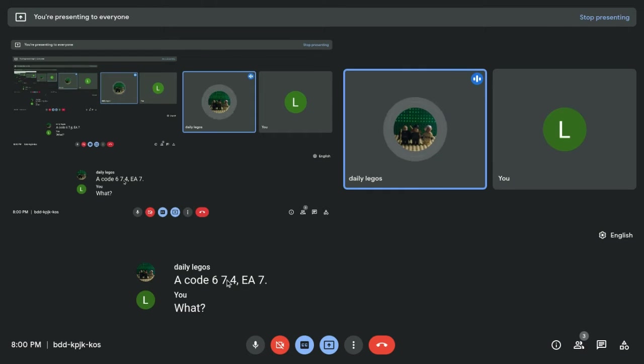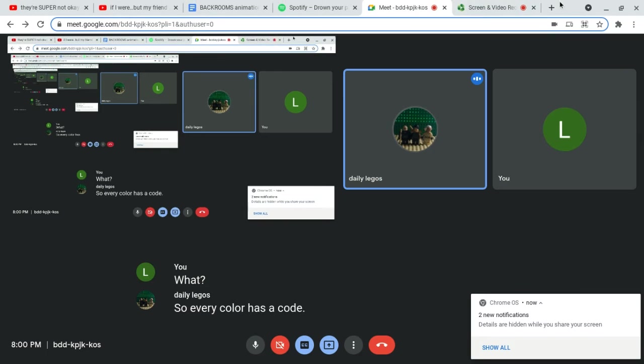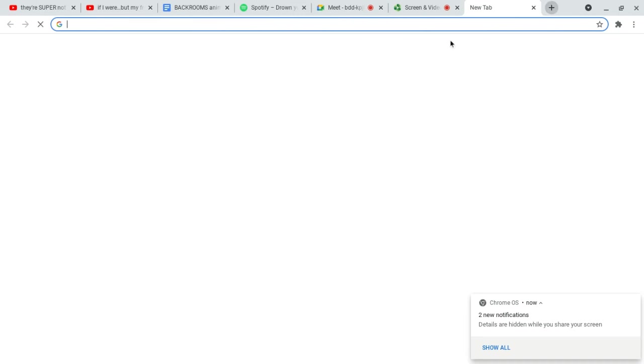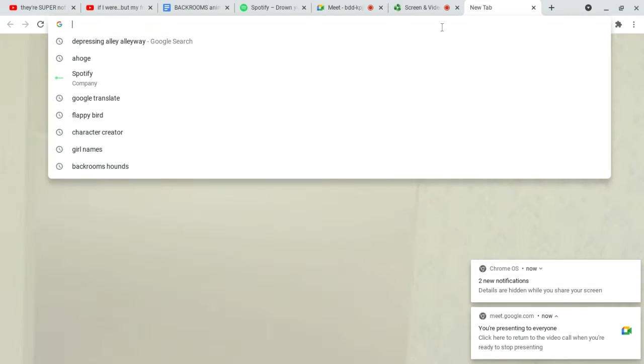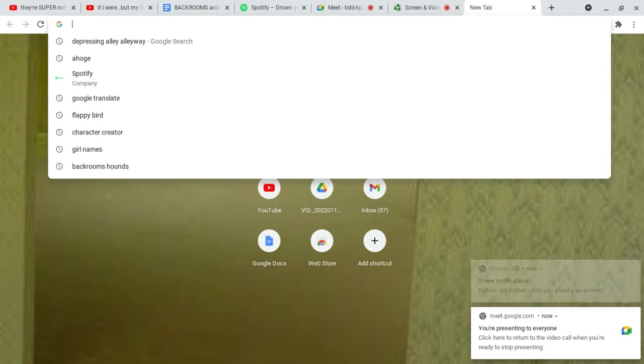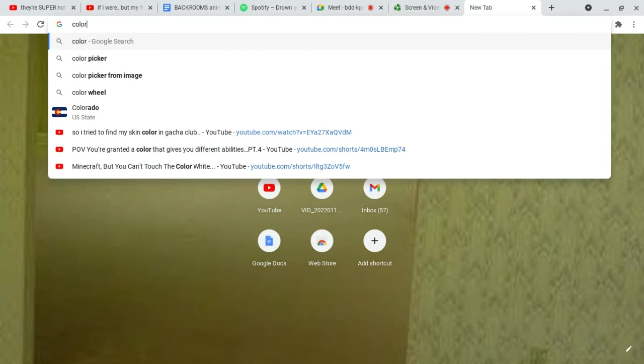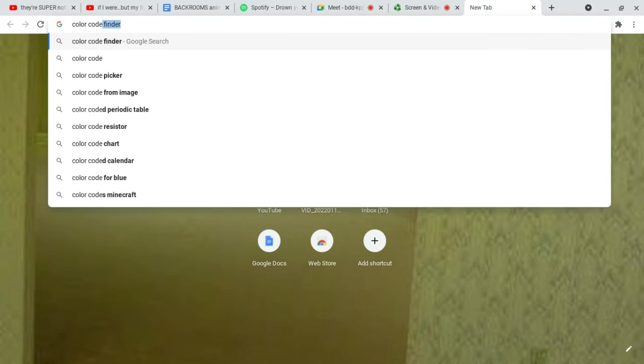What? So, every color has a code. Okay. Okay. And, your code is... Hold on. So, search up color code, and I'll play you in. Okay. Color code.